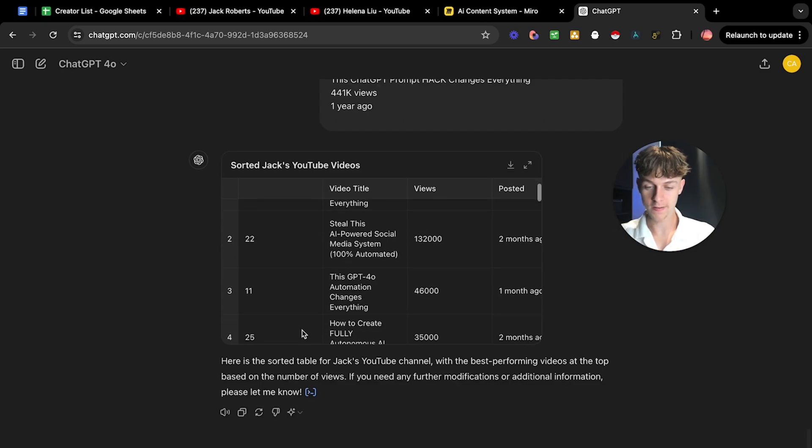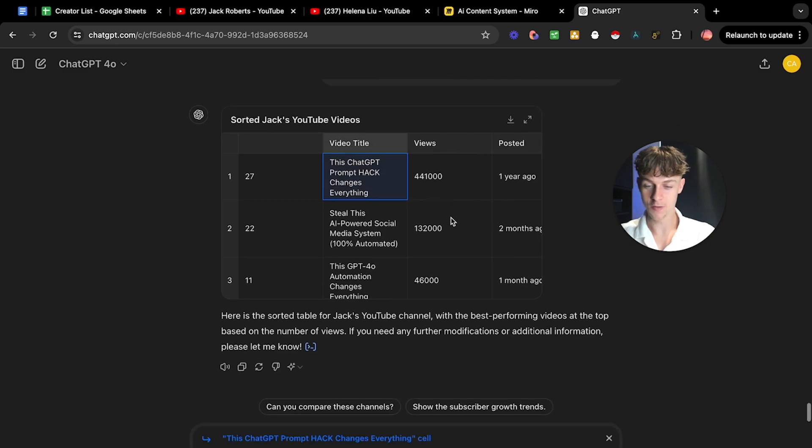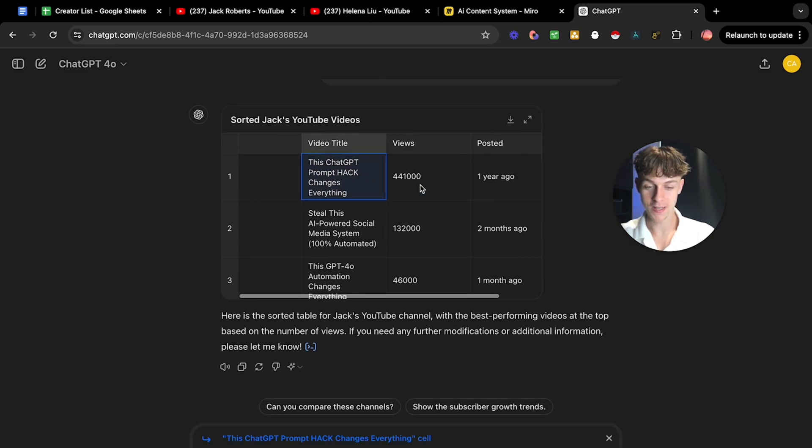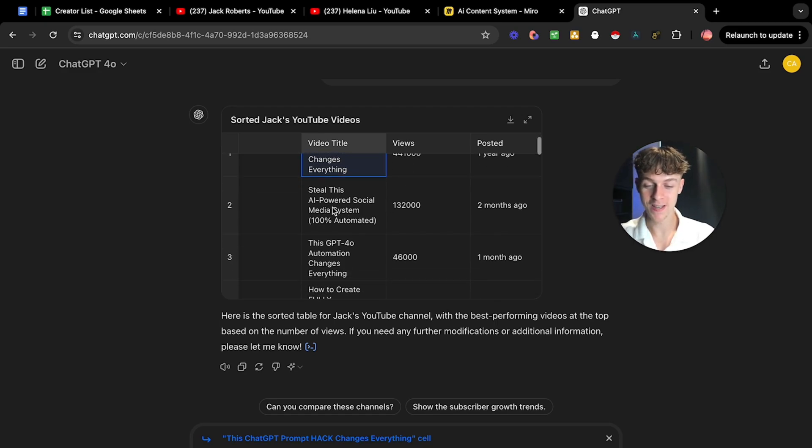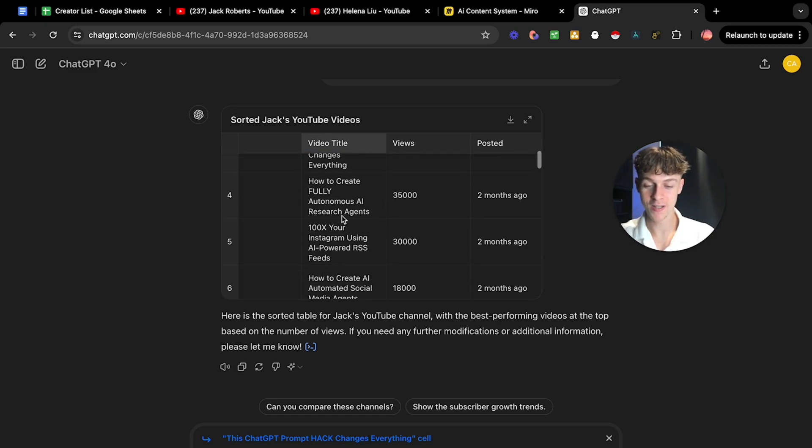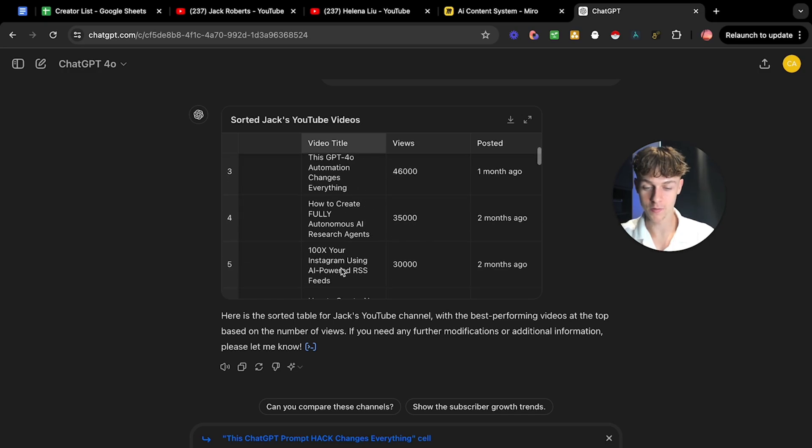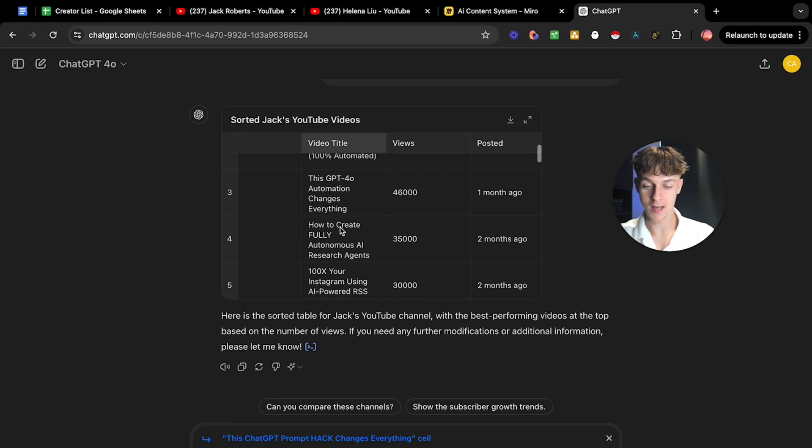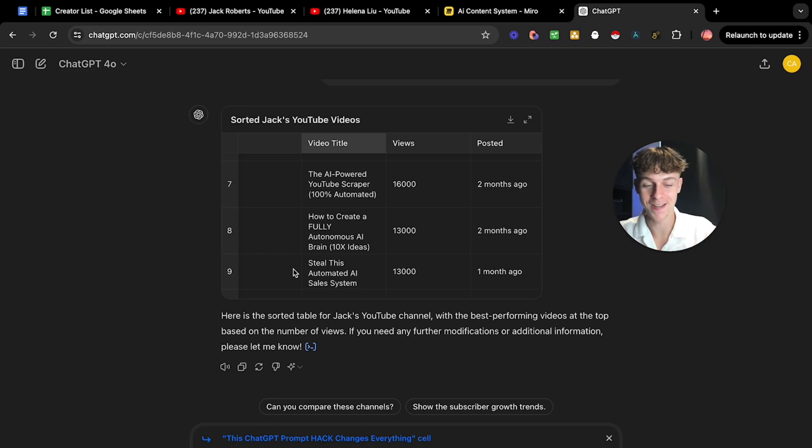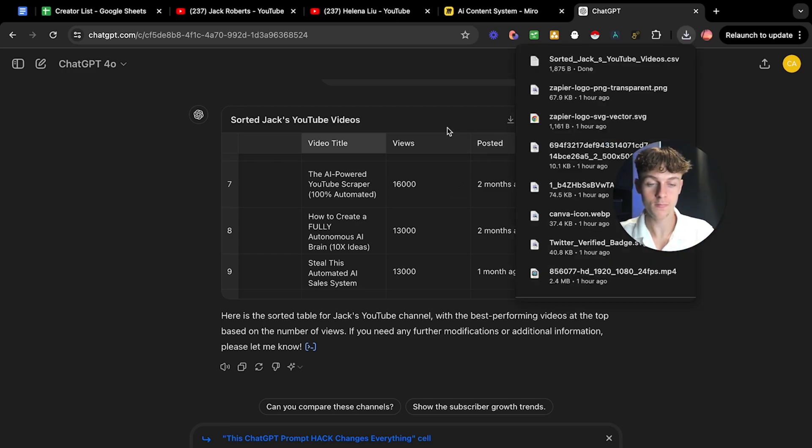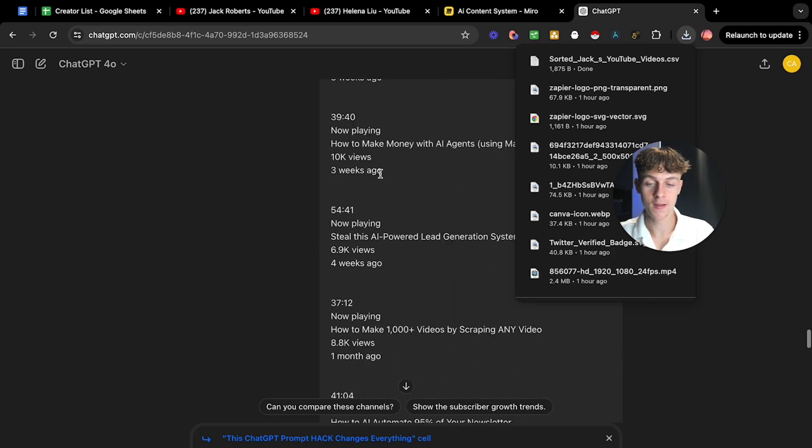You would do the same for Jack, you would go onto his channel, you would do control A, control C, and then you would have the same prompt in the Google Doc. If we go back to ChatGPT, we would basically just say do the same for this channel. You would just paste that down. And once again, it would just do the same thing. It would analyze and then create another column.